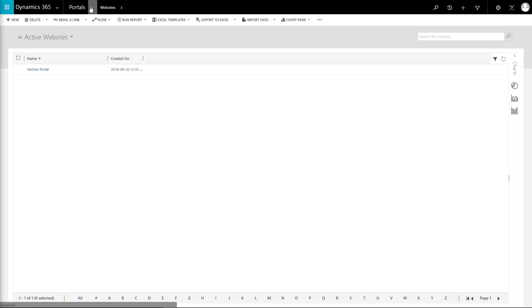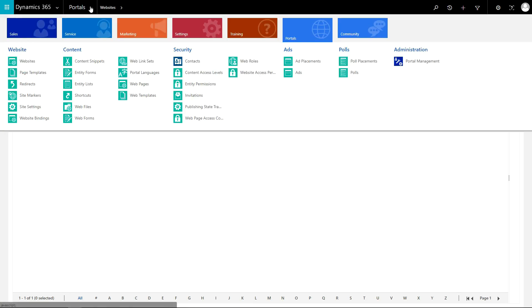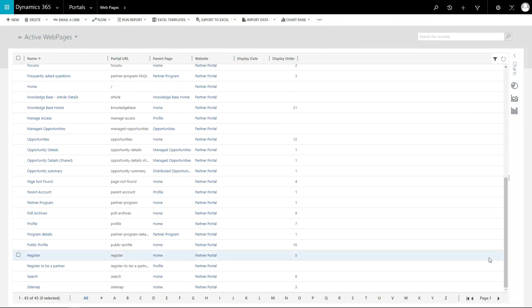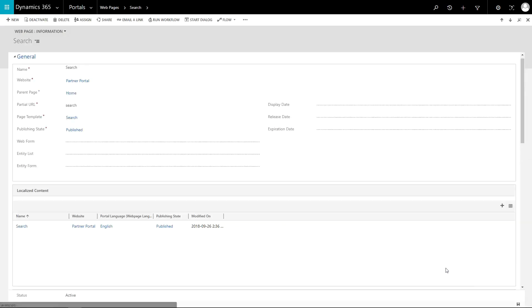The portal capabilities for Dynamics 365 is a content management system. This means that it is totally possible for an administrator to change the URL of a page. Developers need to be aware of this, and to take it into consideration when they are developing their solutions.